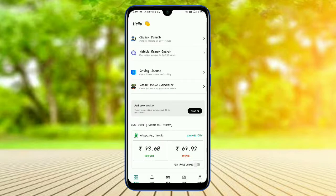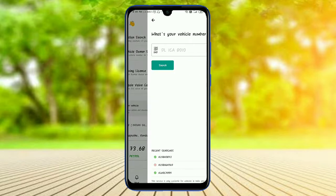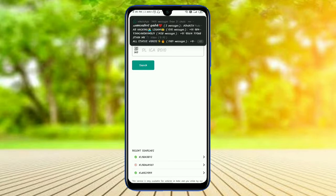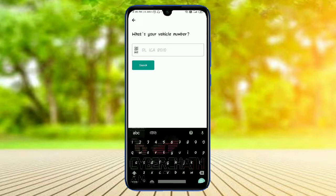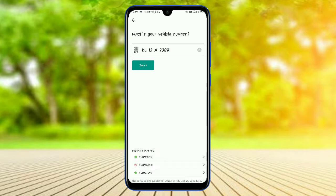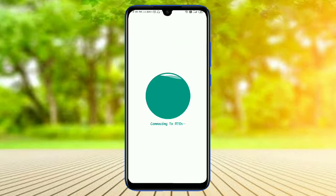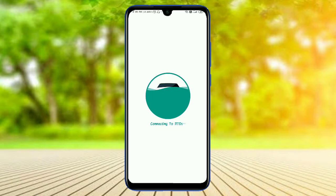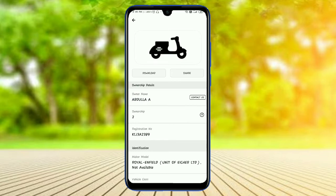Let's search the basic option. Let's type the number here. Okay, let's search the number here. Okay, let's type the number here.